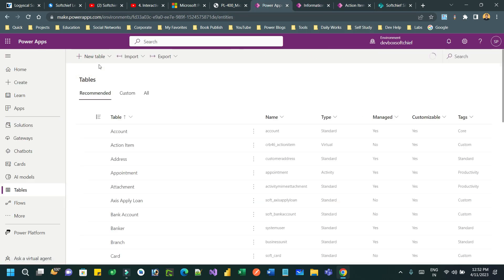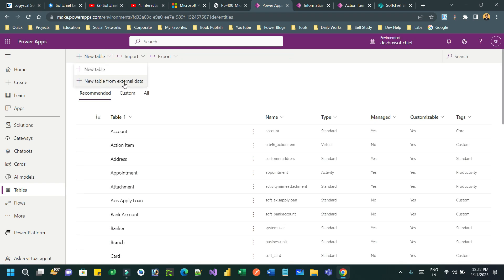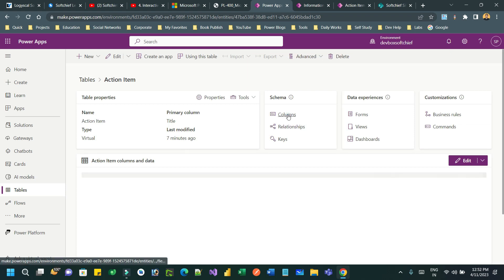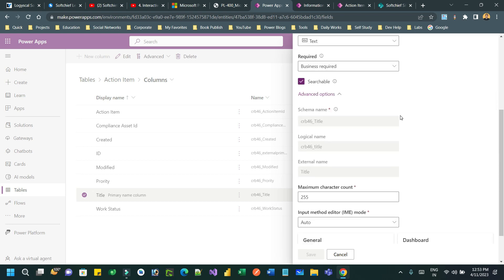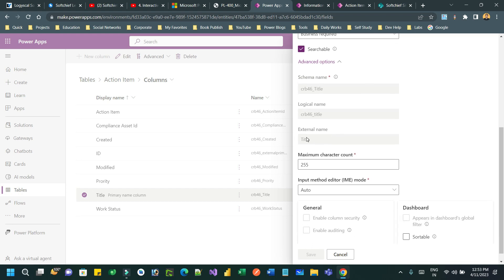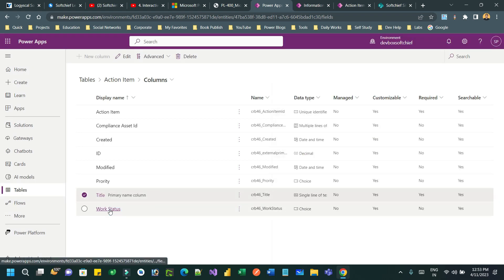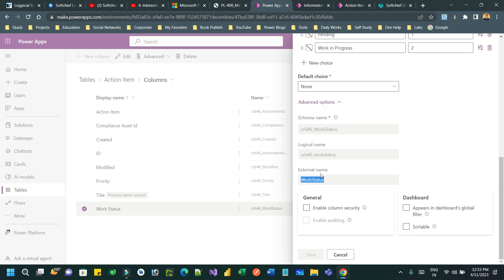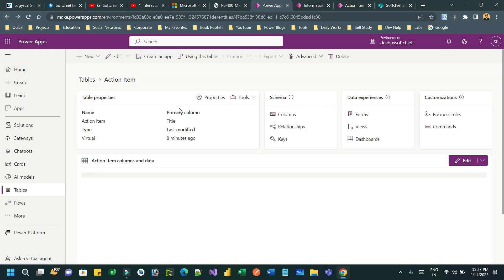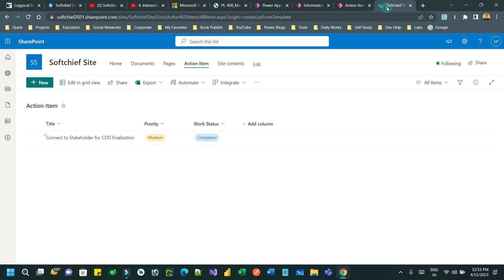That is the key point of virtual tables — integrating external data sources without storing data in Dataverse. It is very interesting to integrate with an external data source without a single line of code using the 'New table from external data' feature, which makes life easier for developers by creating the virtual table automatically. If you check the columns, every column in the virtual table requires an external name, and this external name must match the column name in the target data source. If you create manually you may make a mistake, so take help of this new feature. Thanks everyone, see you next time!